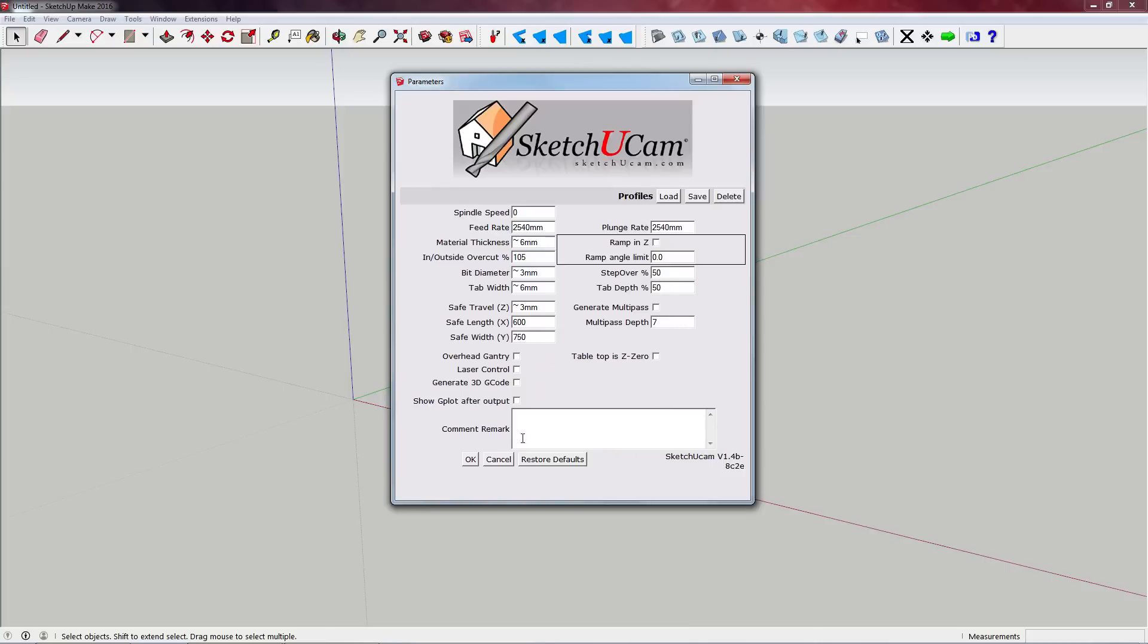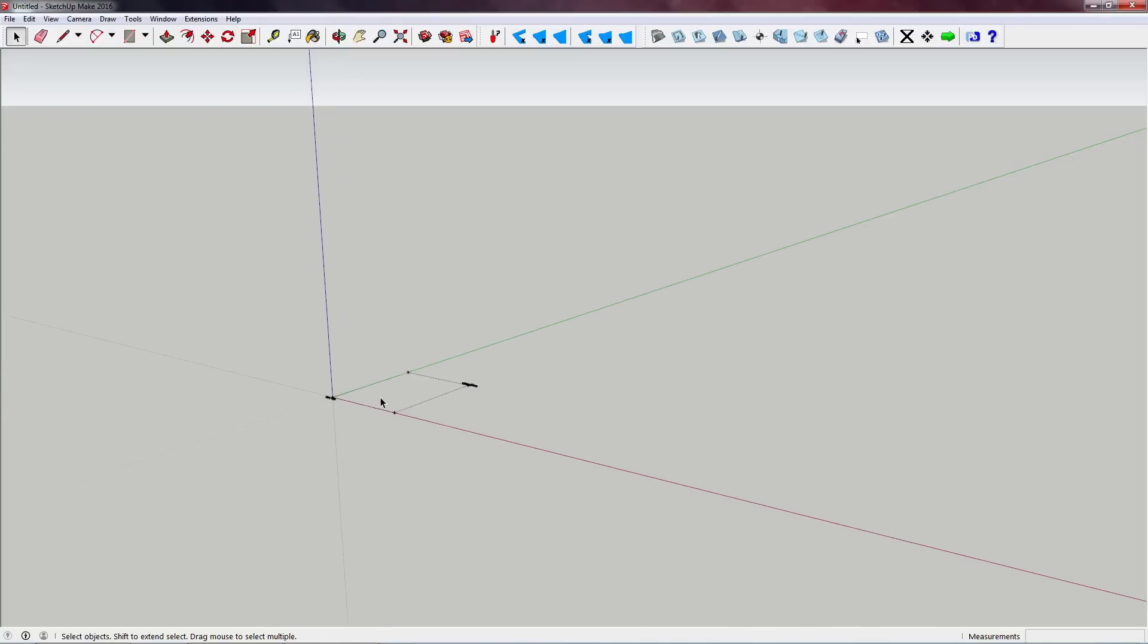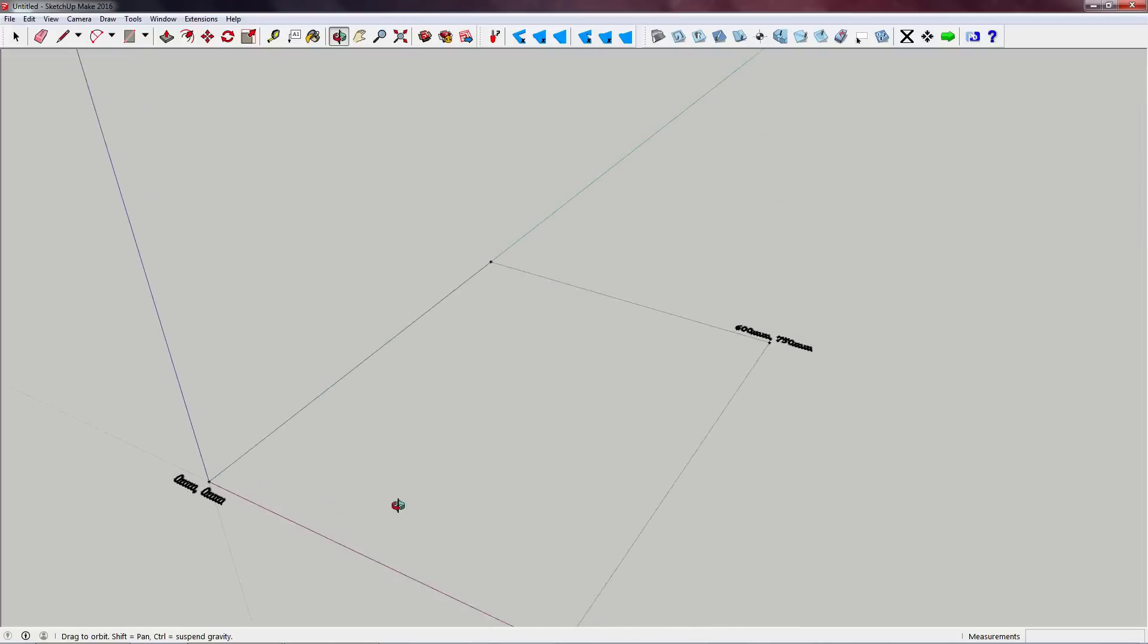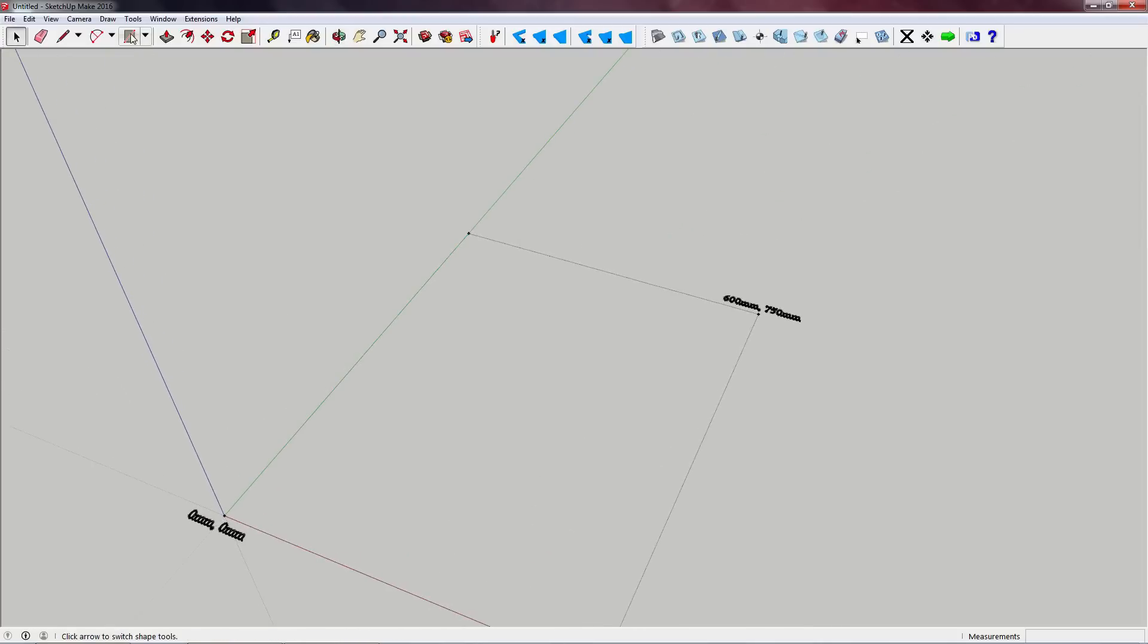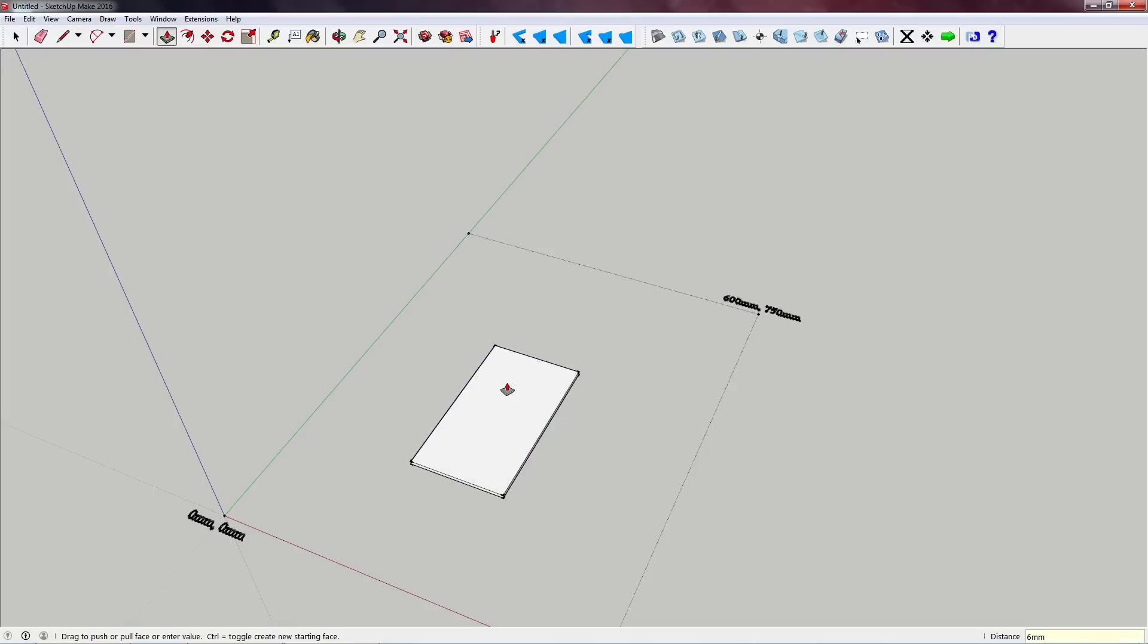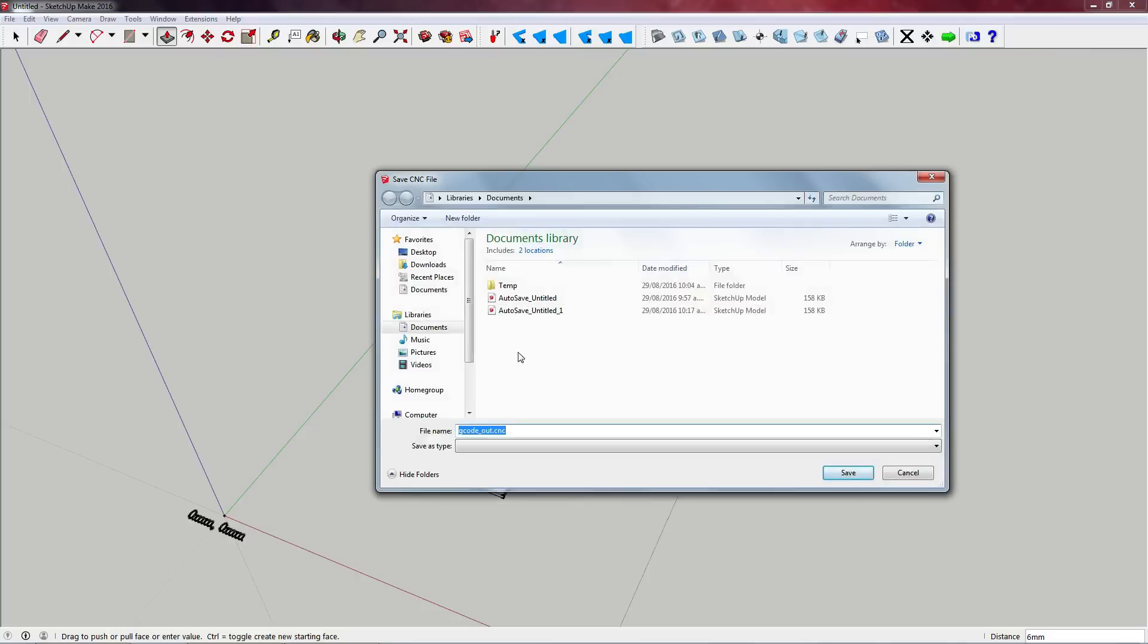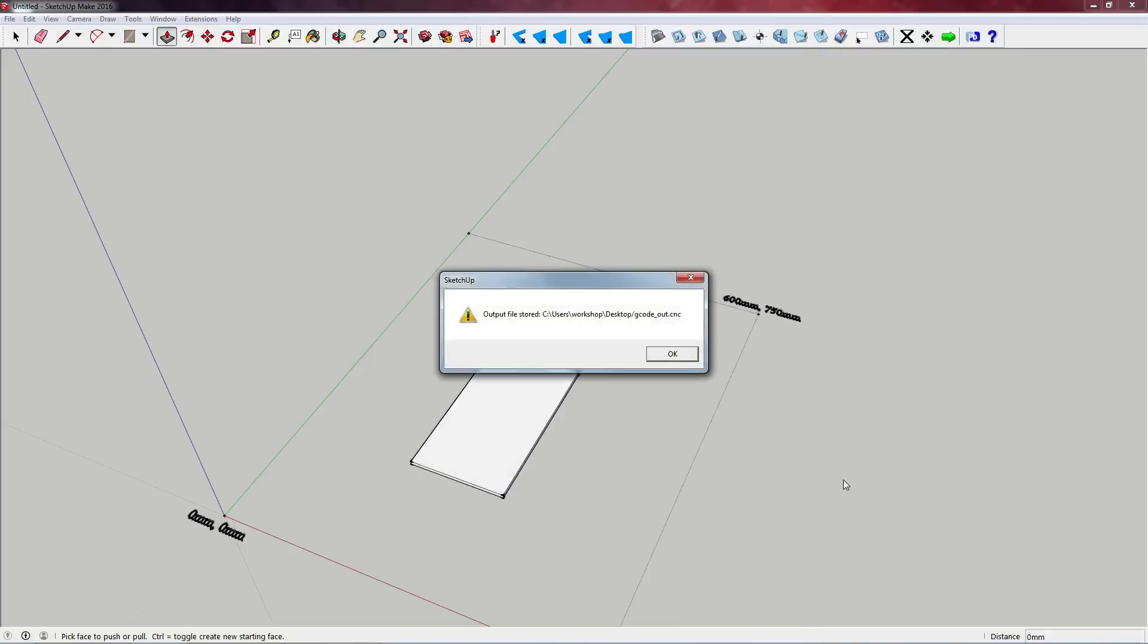So after we've gone through all those settings, we're going to hit OK. And then we get this little box down here - this is our milling area. So I'm going to draw a really simple box and extrude that six millimeters. So you're going to want to draw whatever you're trying to mill out inside this zone. And then once you've done that, we're going to hit this green arrow to generate the G-code. And then it's going to ask us where we would like to save the G-code and I'll save it to the desktop. Everything's successful and we can close Sketchup and here's our G-code file.